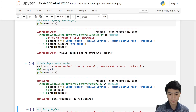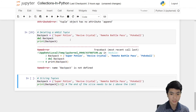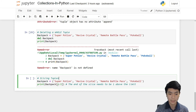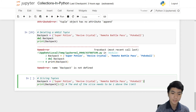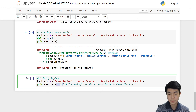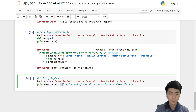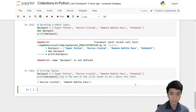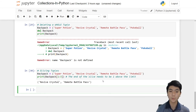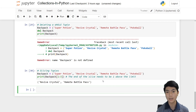We can also slice tuples, which works just like slicing a list. For example, to get revive crystal and remote battle pass, we slice with indices 1 to 3 — the same rule applies where the stopping index needs to be one above what you want. It will print out revive crystal and remote battle pass. So that's collections in Python EP1. Tomorrow there will be an EP2 — stay tuned. I hope you enjoyed this episode. Thank you very much for watching. See you in the next one. Bye.